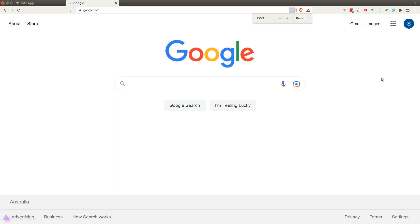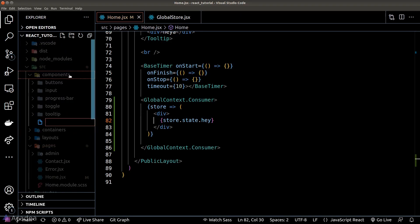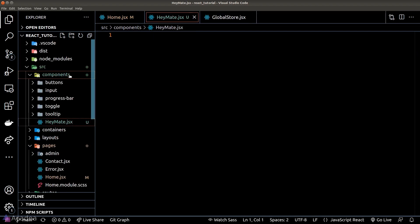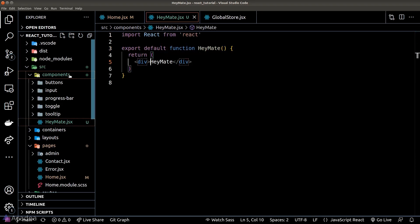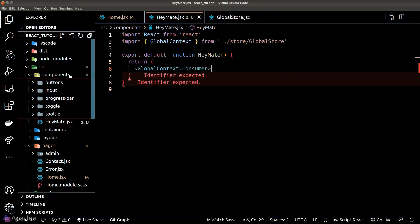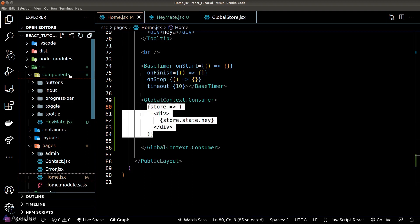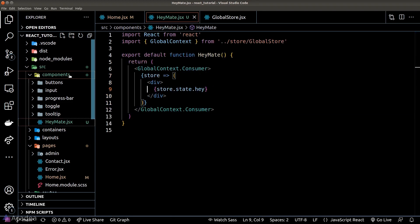We could wrap the consumer in a normal React component so we can easily use it across our app. Let's create a new component called HeyMate and move the consumer code into this component. HeyMate is really just a wrapper around what we have done already.